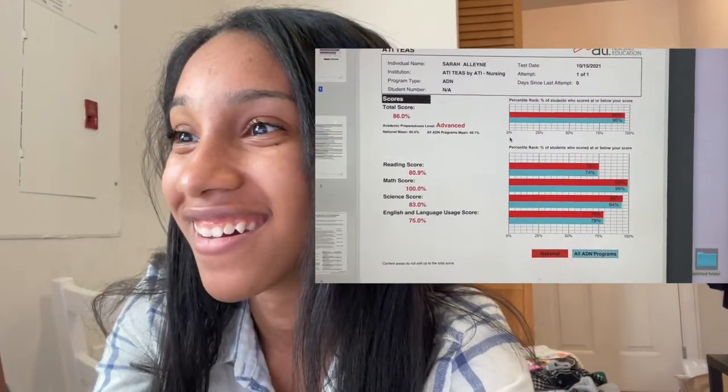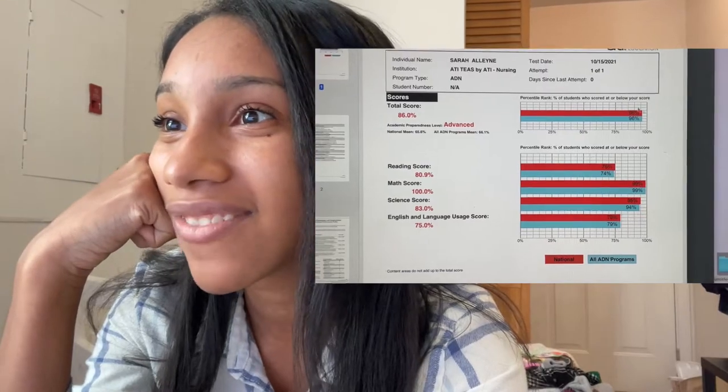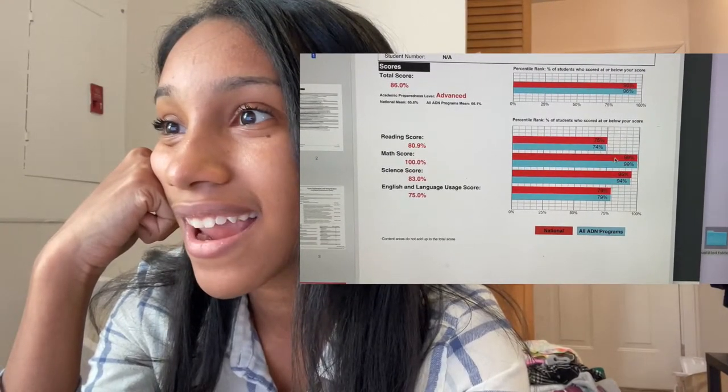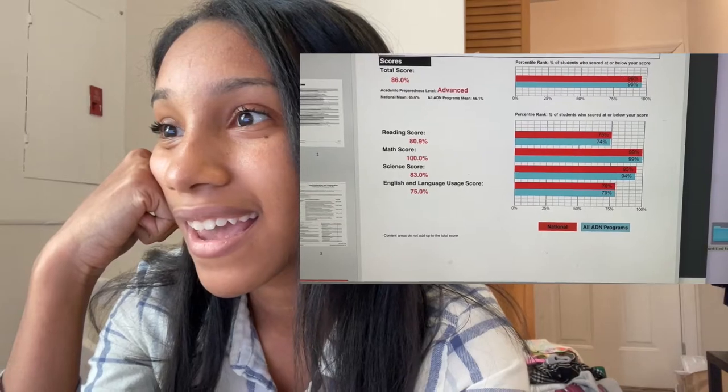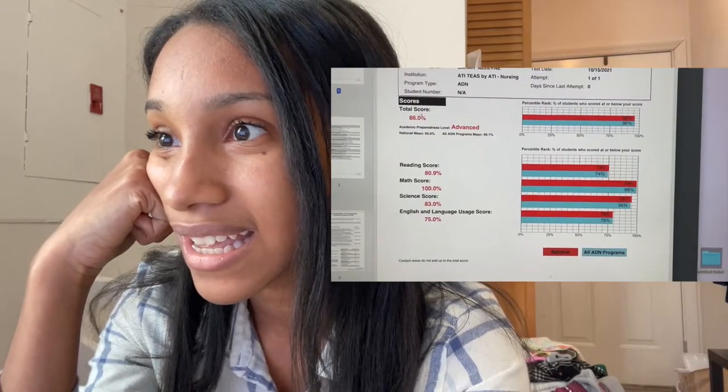Oh my God. How do I see my score? My results — that would make the most sense. I'm so scared, I don't want to look. All right. I got a hundred percent in math — like what the actual hell? I got a hundred percent in math. My individual score is an 86. I got an 80.9 in reading, a hundred percent in math, 83.0 in science, and a 75% in English.